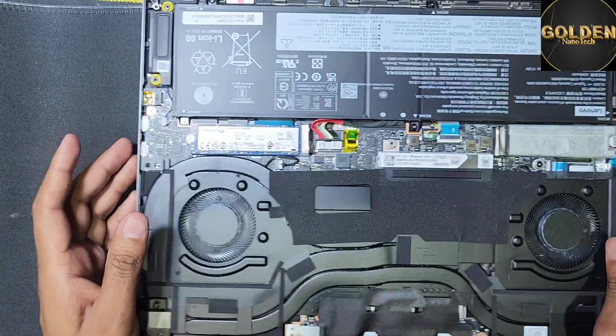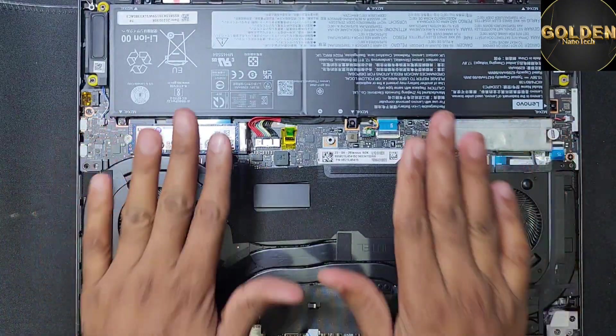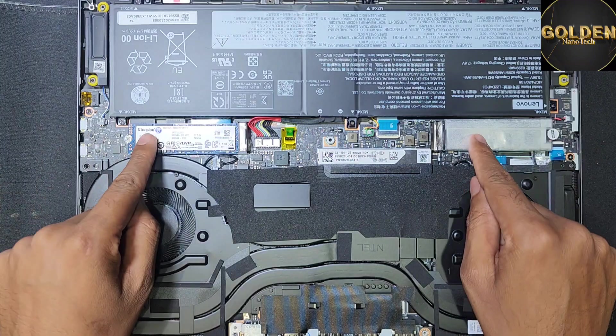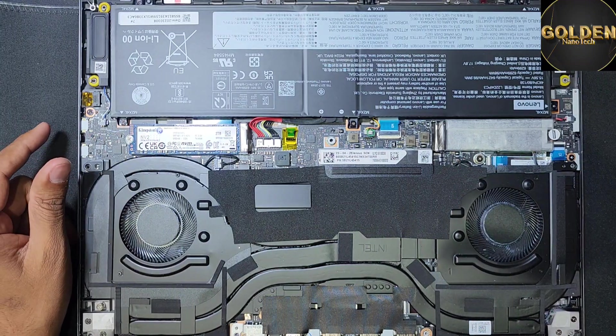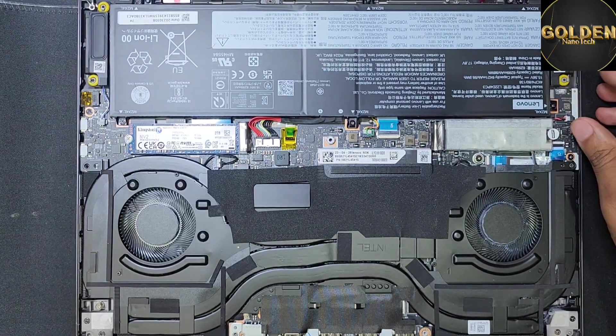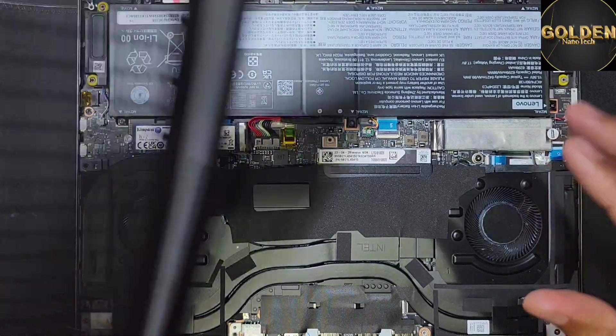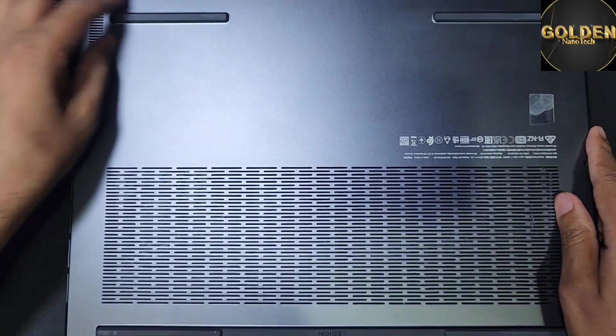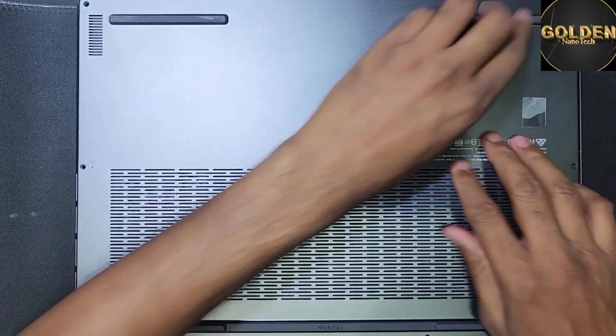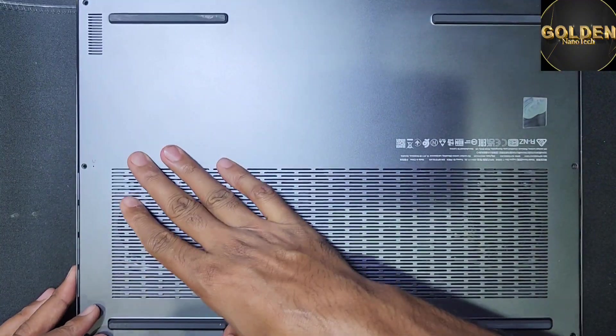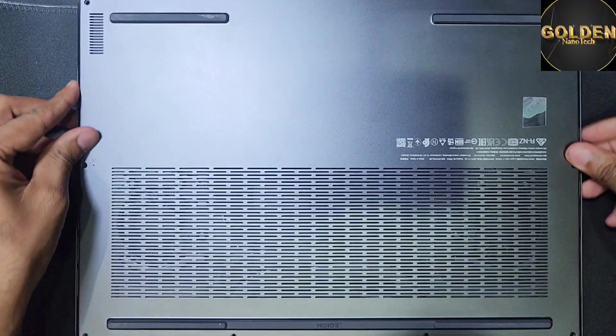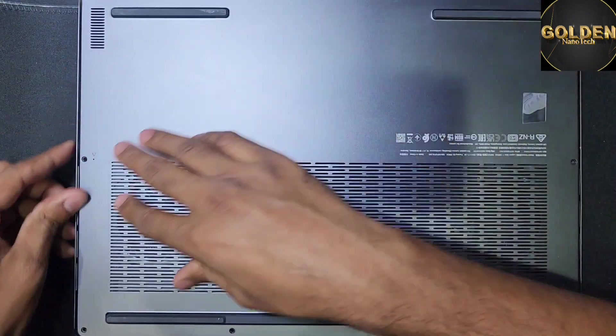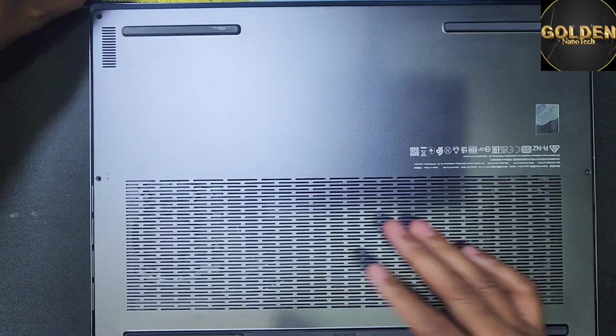Done! We have installed two hard drives on one laptop - two M.2 hard drives. Now we will return back the cover and all the screws.